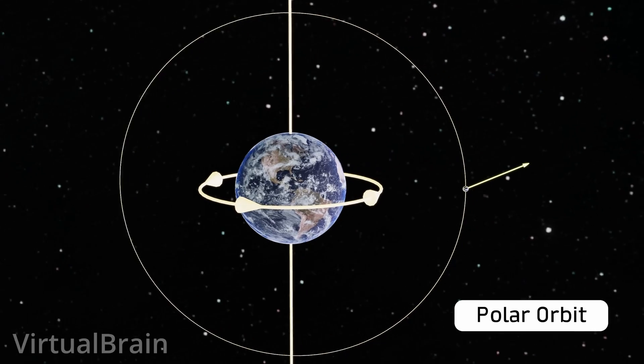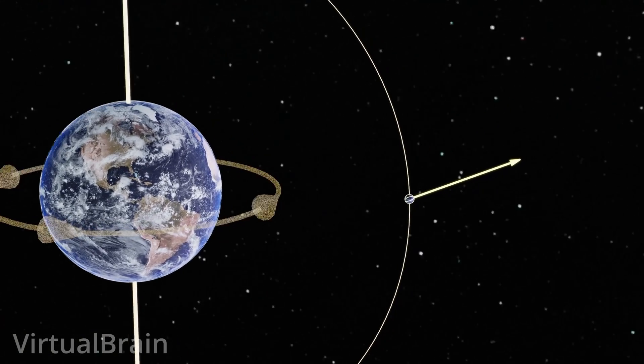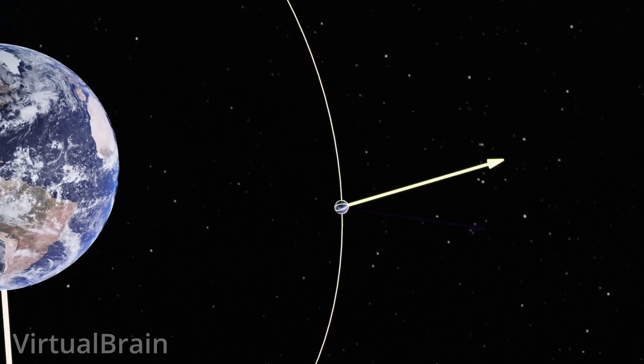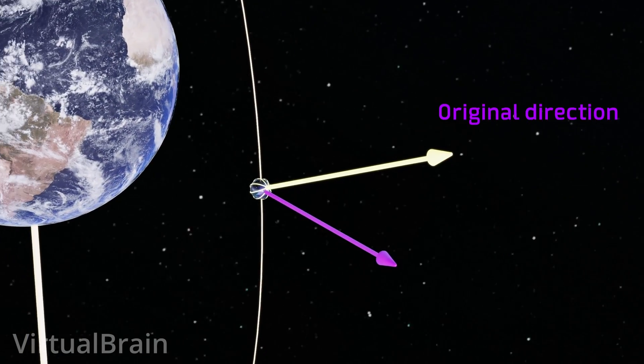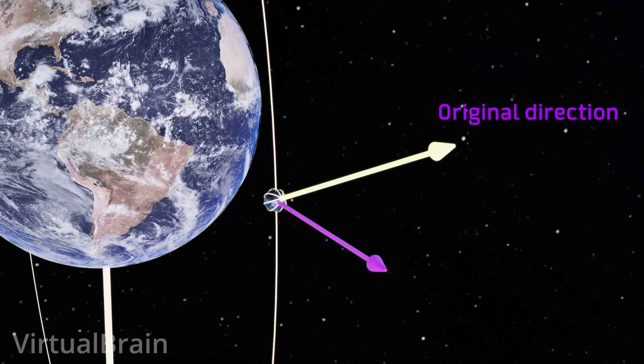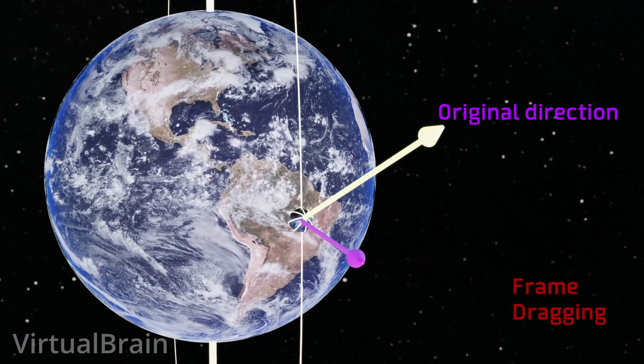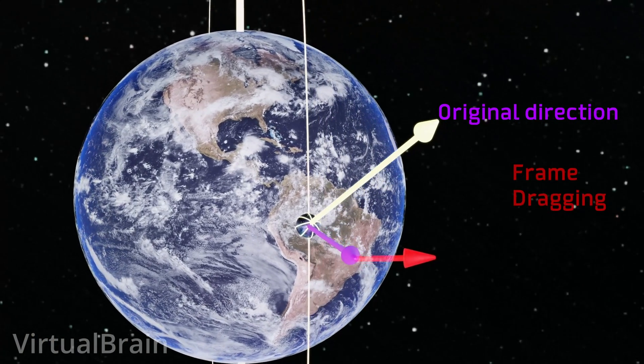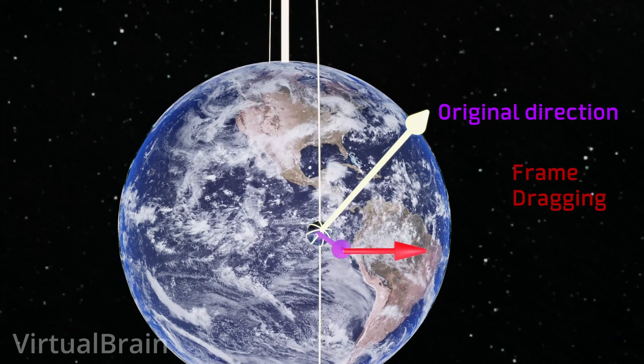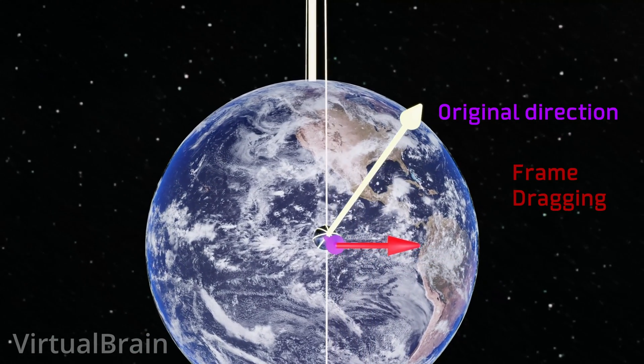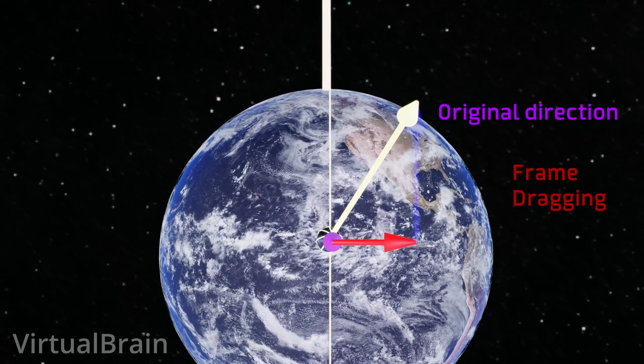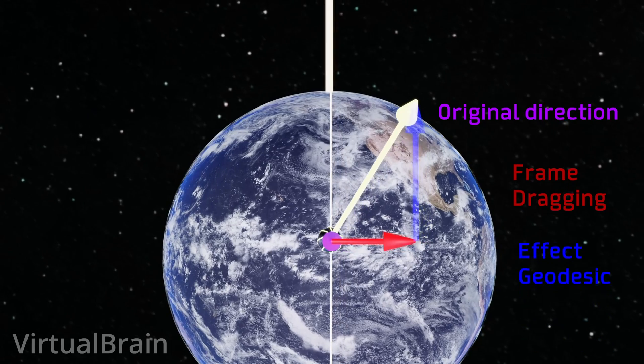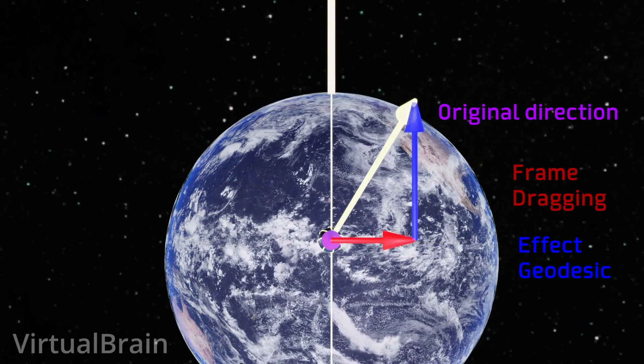Thus, when analyzing the displacement of the gyroscope direction with respect to the original direction, the deformation generated by frame dragging would relate only to the displacement orthogonal to the orbital plane of the satellite, while the deformation generated by the geodesic effect would relate only to the displacement parallel to the orbital plane of the satellite.